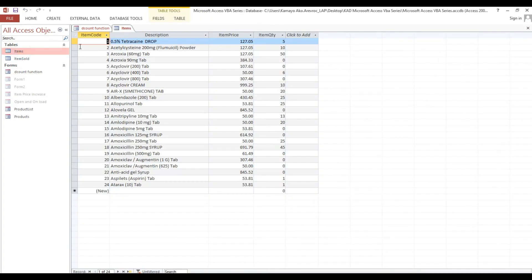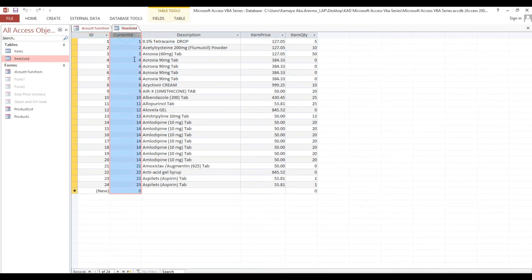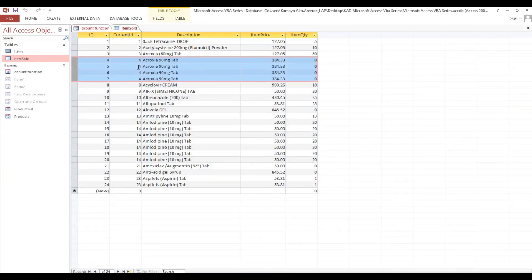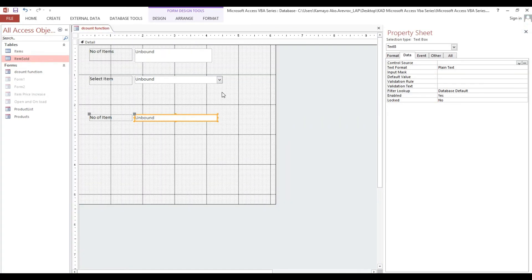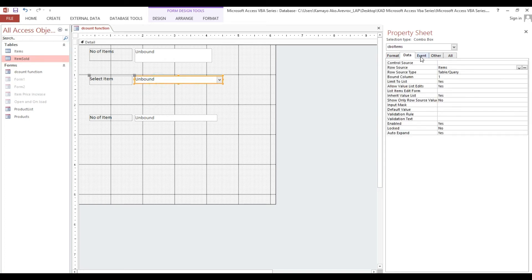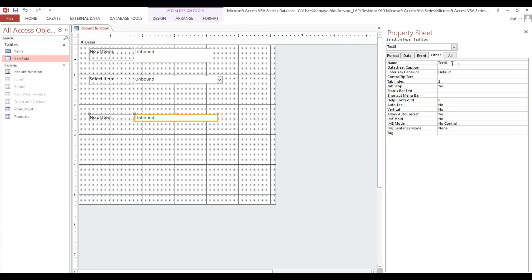So whatever we select here — for example, an item with ID 4 — we will count how many times it appears in the items sold table, so it must display the count for that particular item. Instead of On Load, we will put our code in the After Update event of cbo_items. We will display the result in the text box txt_item_count.